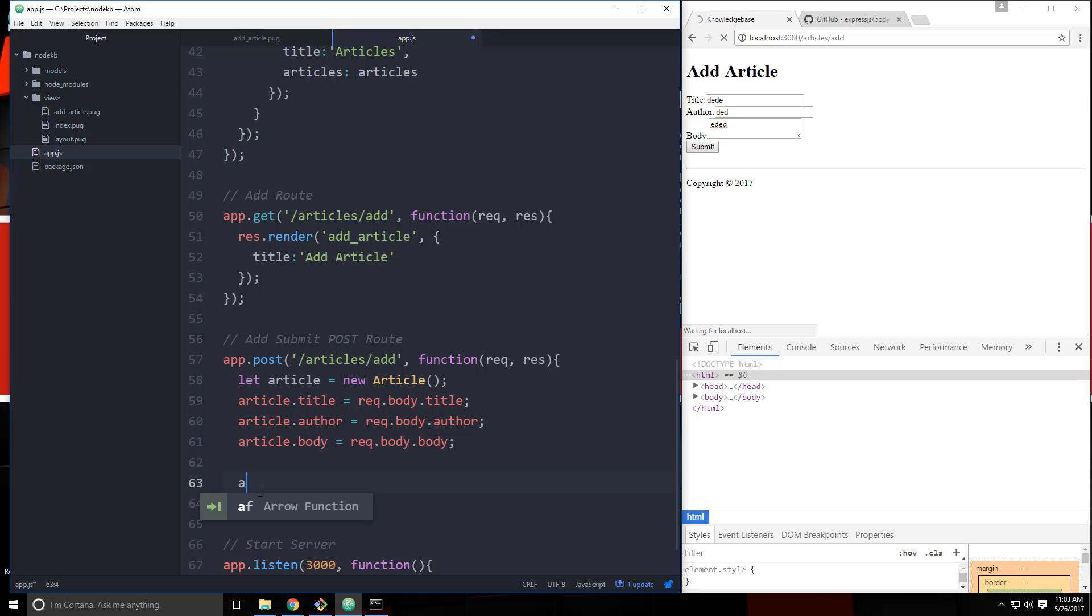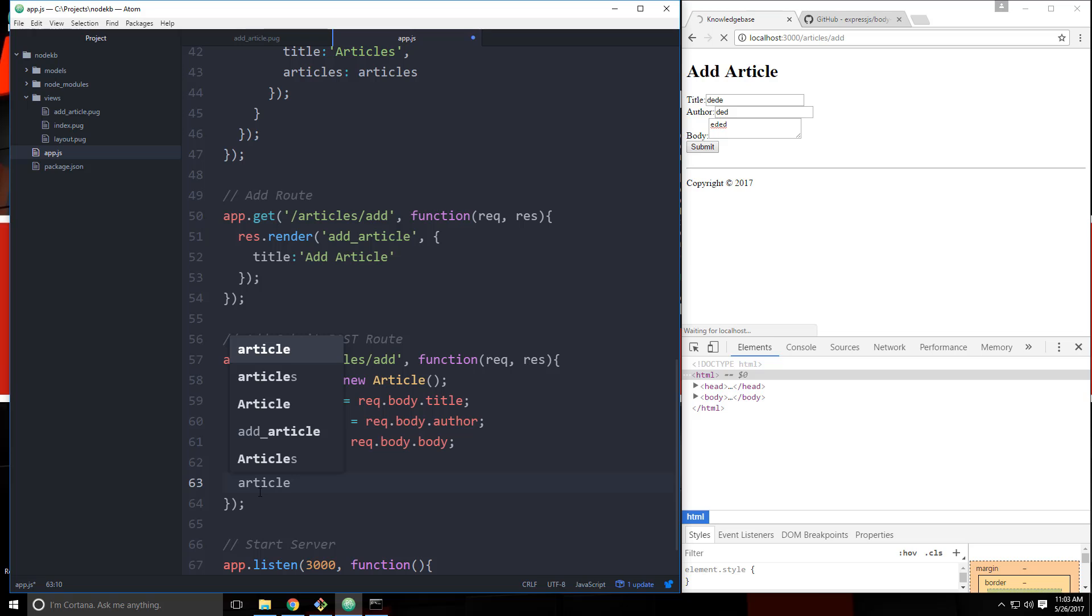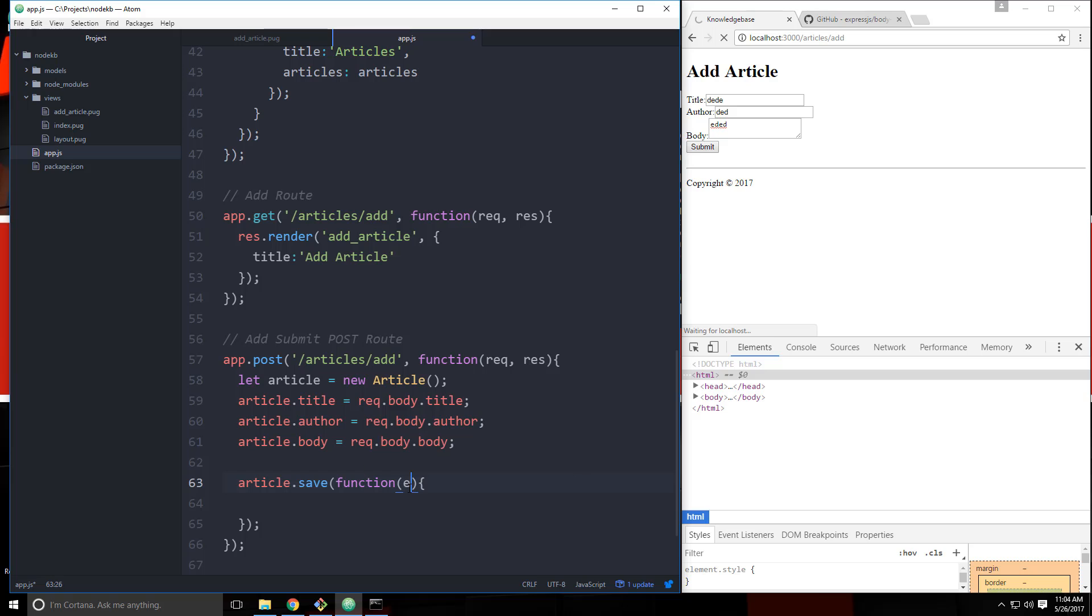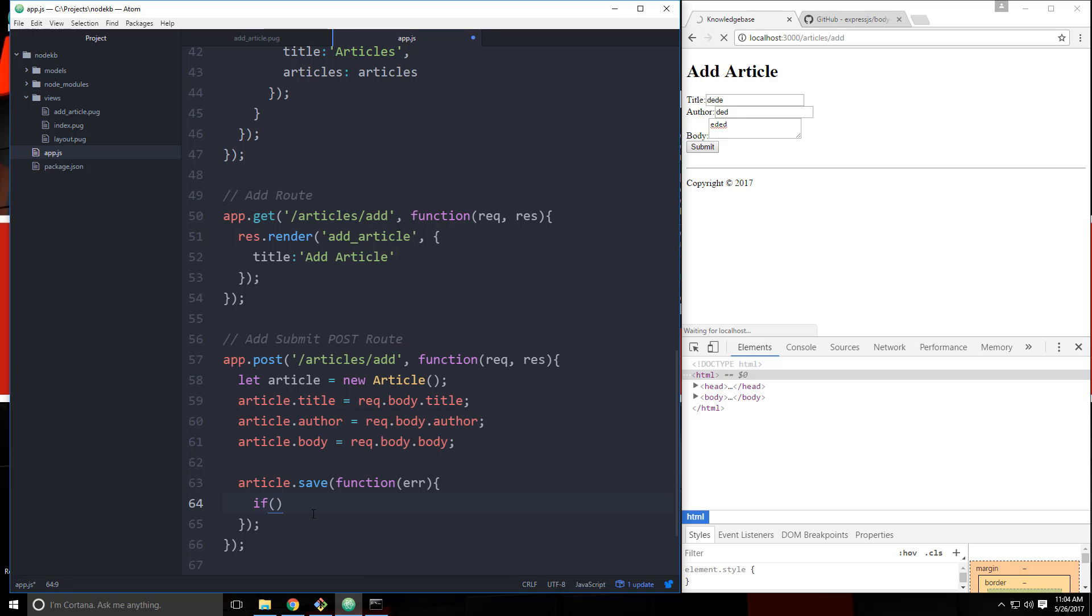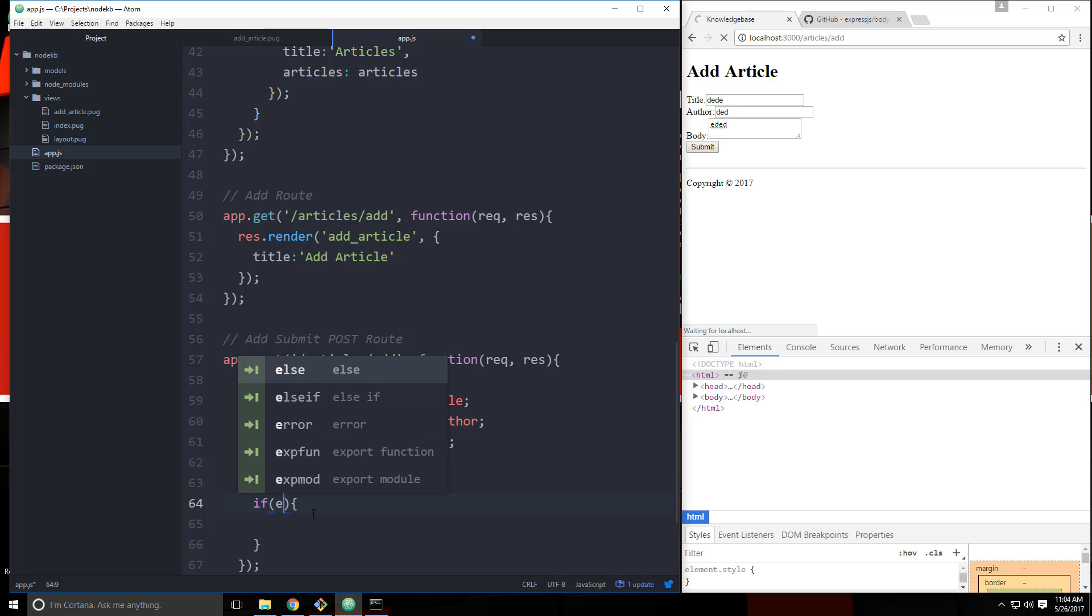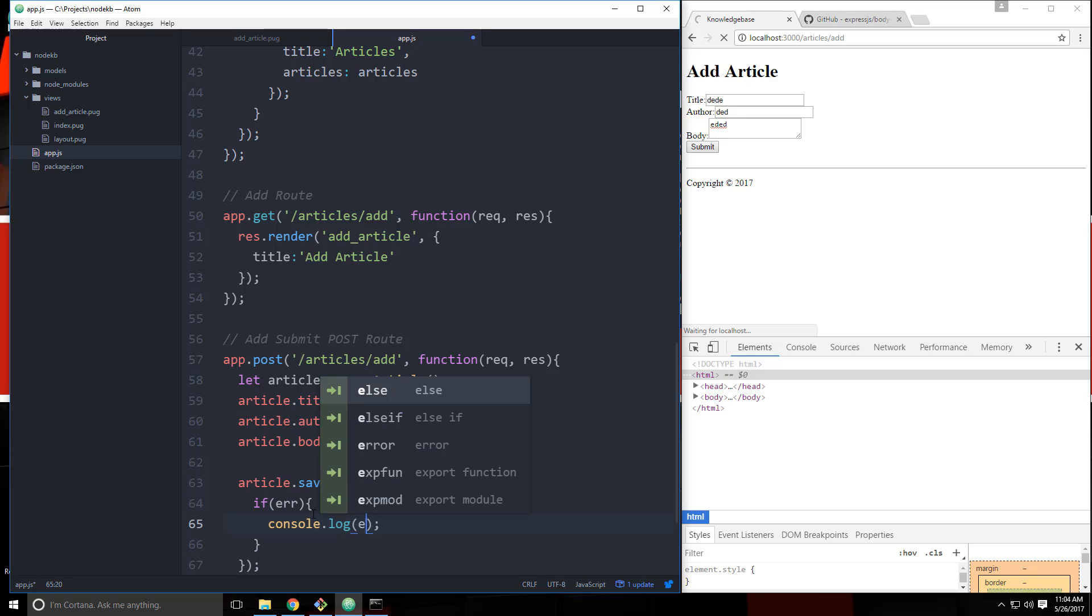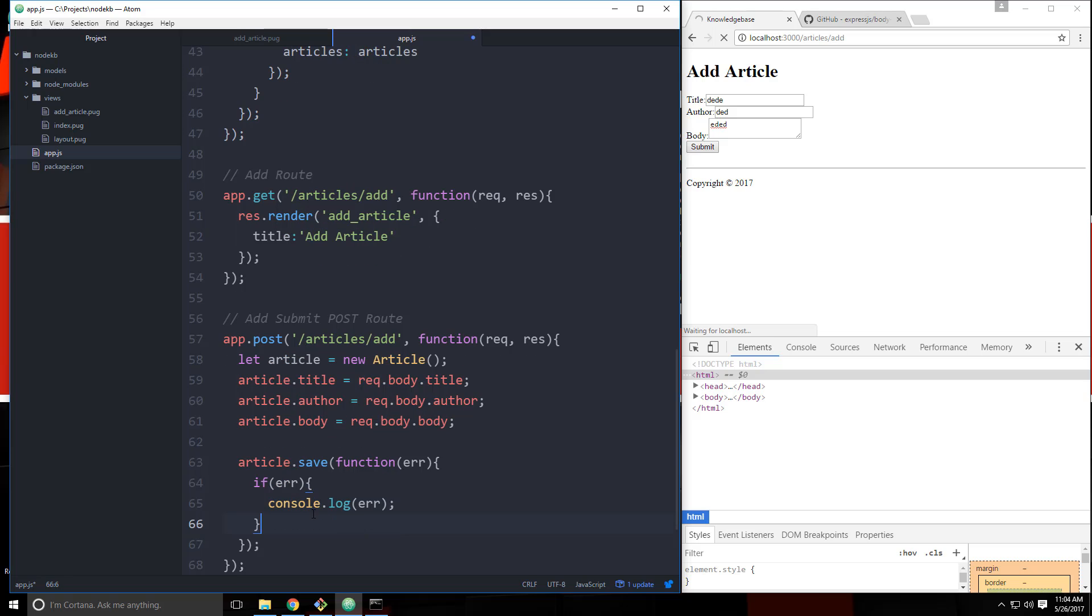And then we should be able to save this. So we'll say article.save. And then in here, we get a function. And then pass an error. And then we're going to check for the error. And if there is one, we'll console.log it. And then we'll just return.